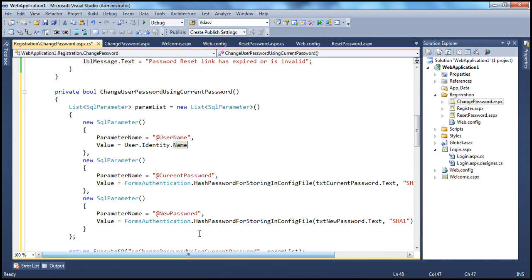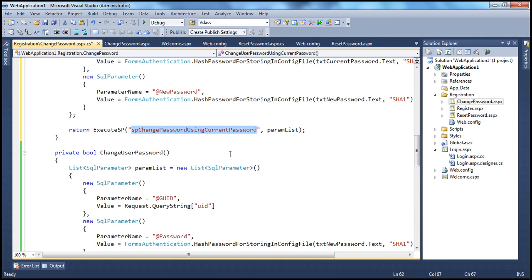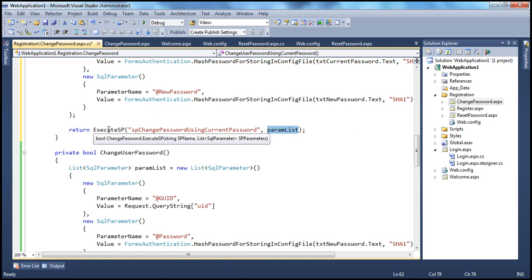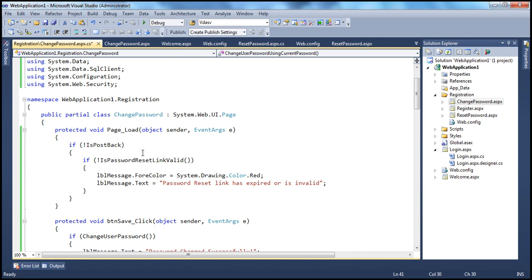Once we have this list of parameter objects, all you have to do is invoke the ExecuteSP function, passing the name of the stored procedure — SP_ChangePasswordUsingCurrentPassword — and then the list of parameter objects. This function is going to return true or false, which is what is returned by our function in turn. Now we need to make some changes to the page load function and the button click.